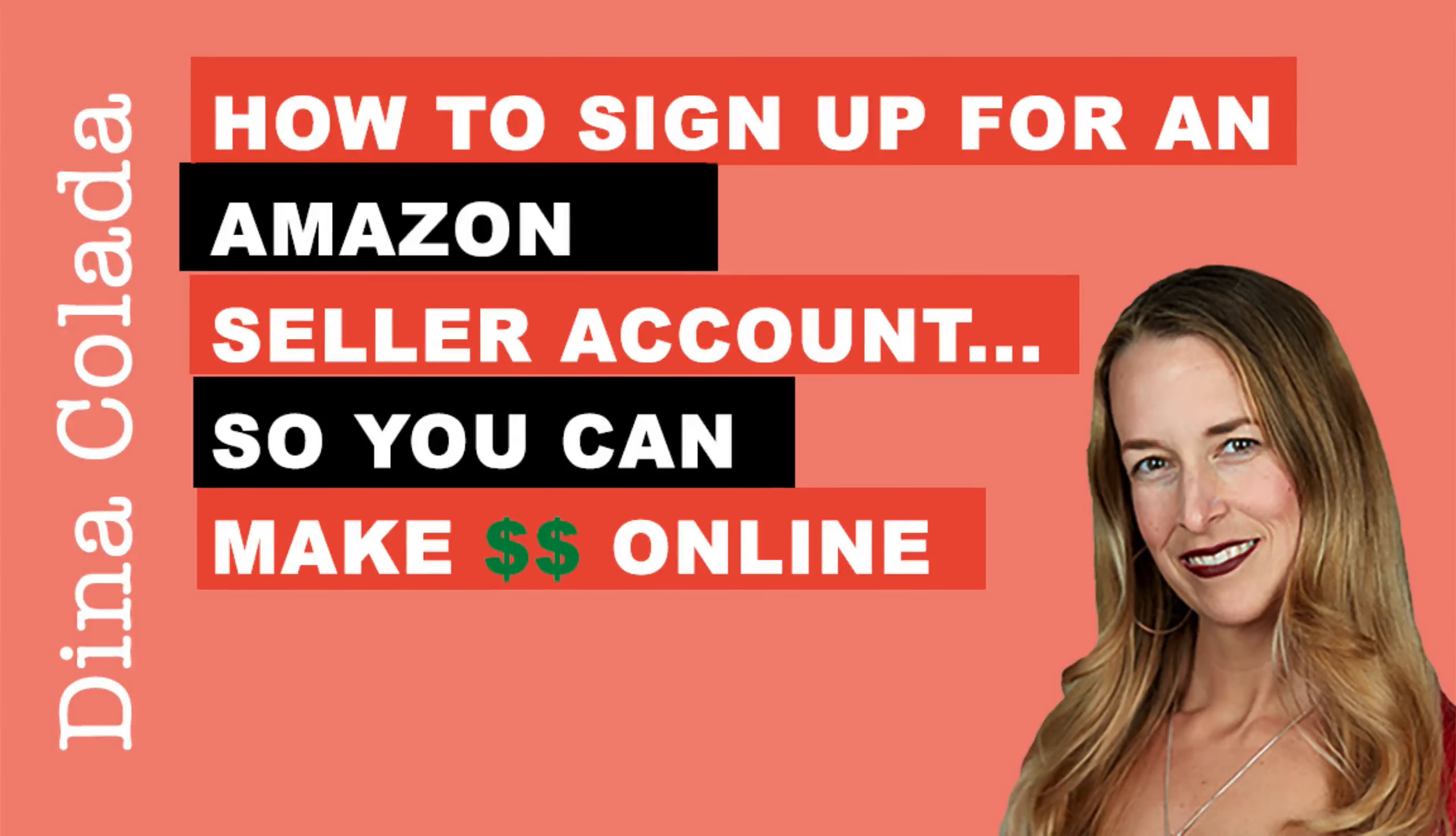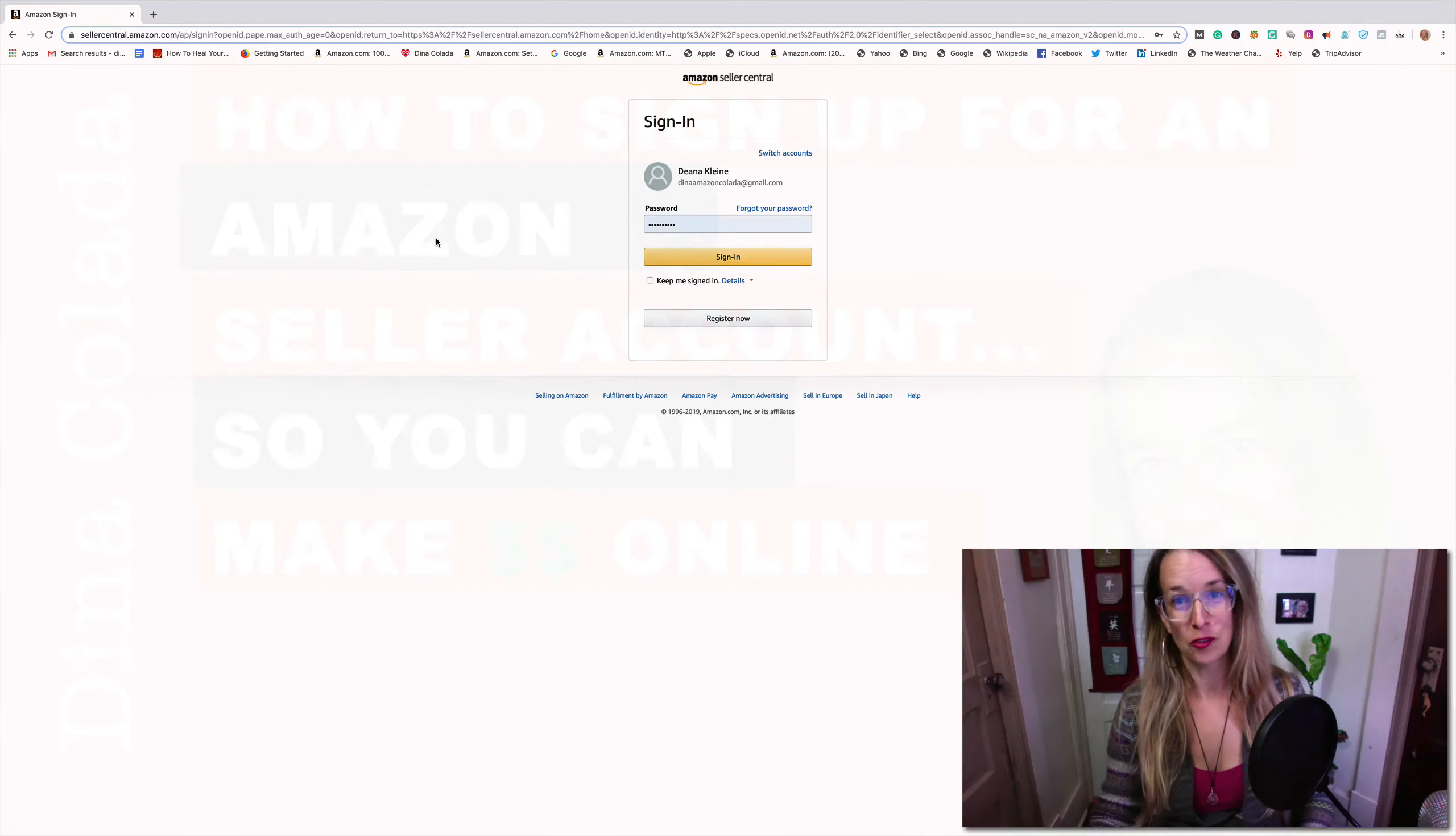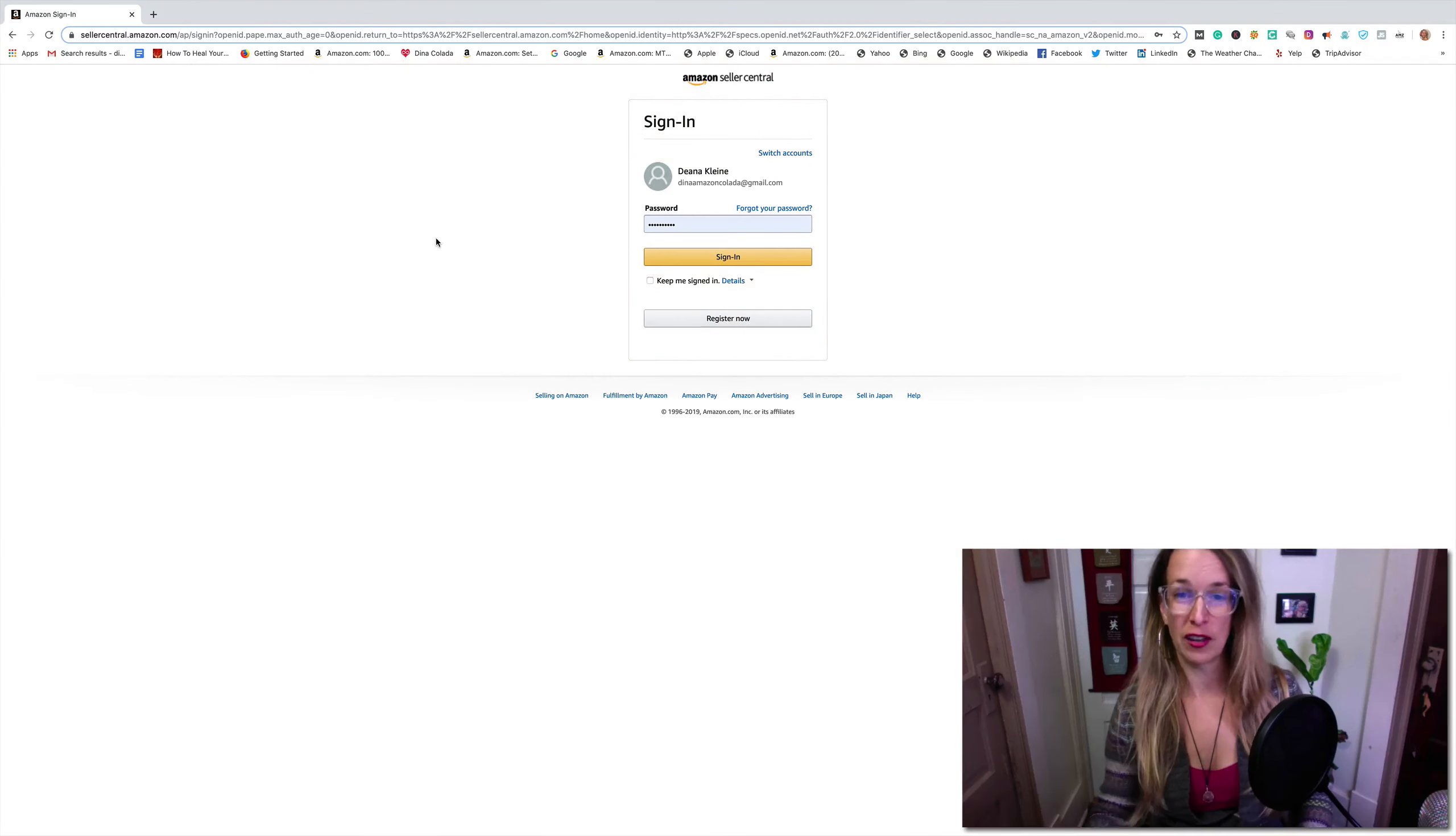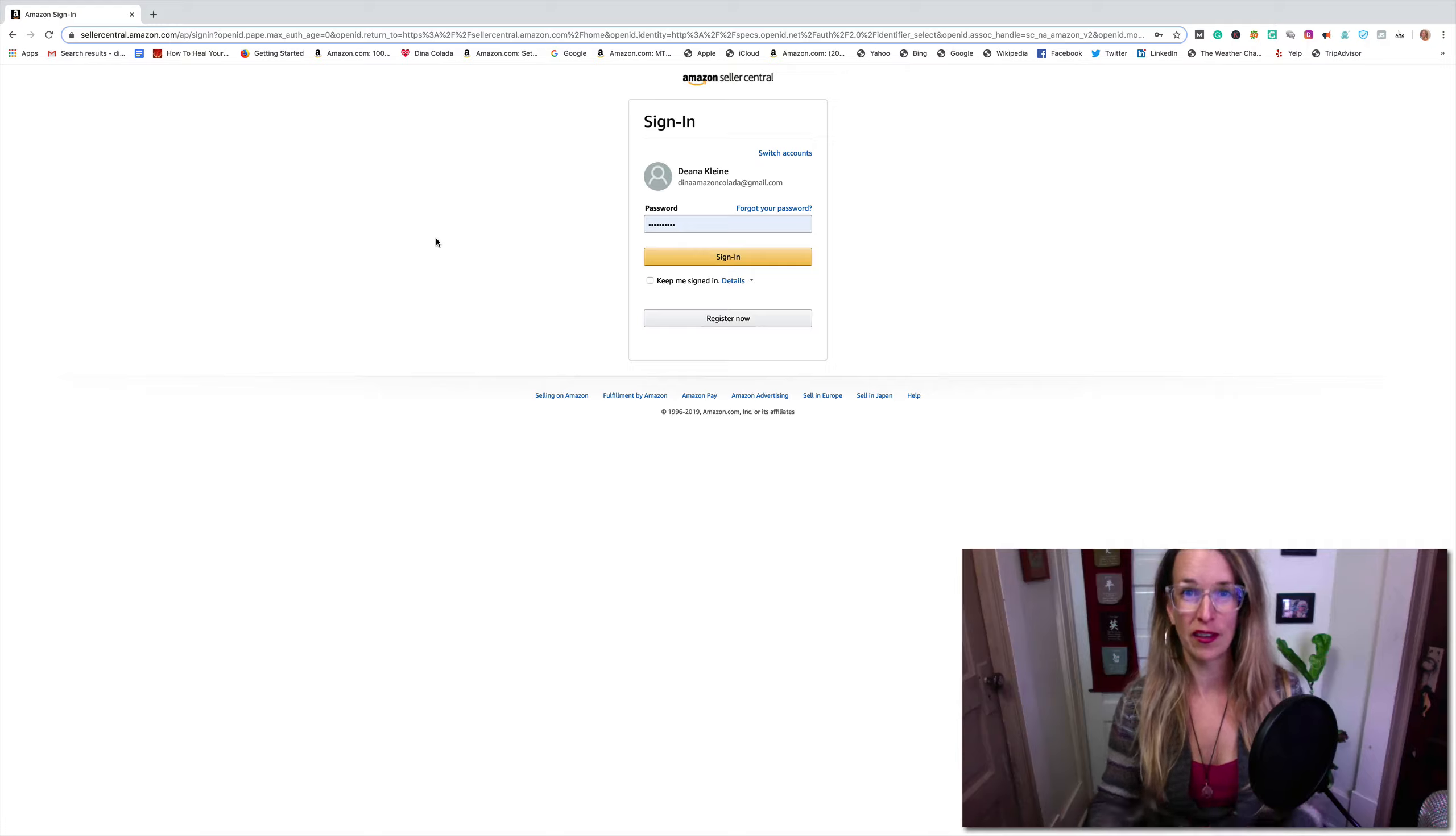Hi everybody, it is Dina Colada again and I'm here to show you how to set up your Amazon seller central account so you can actually sell goods and services on Amazon.